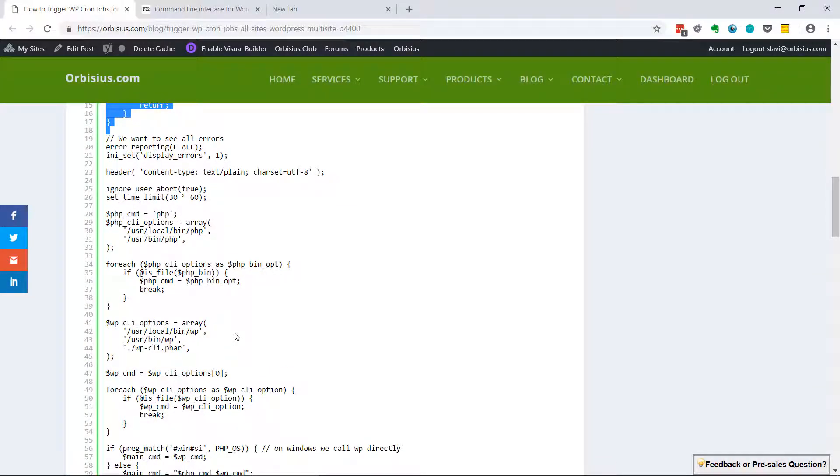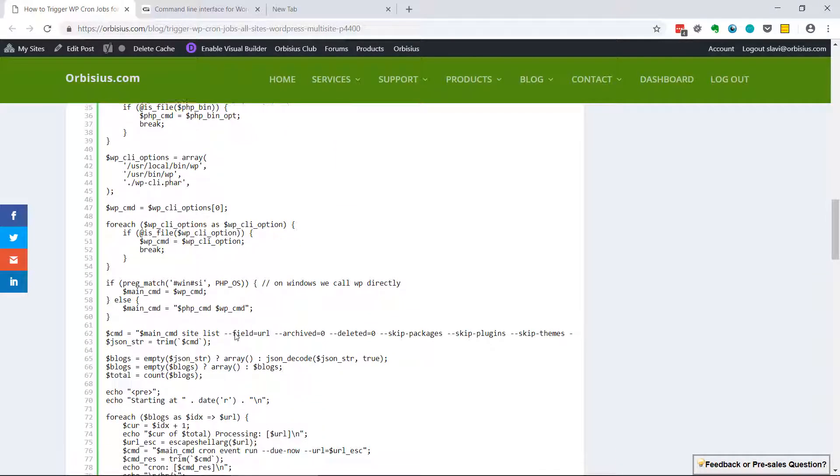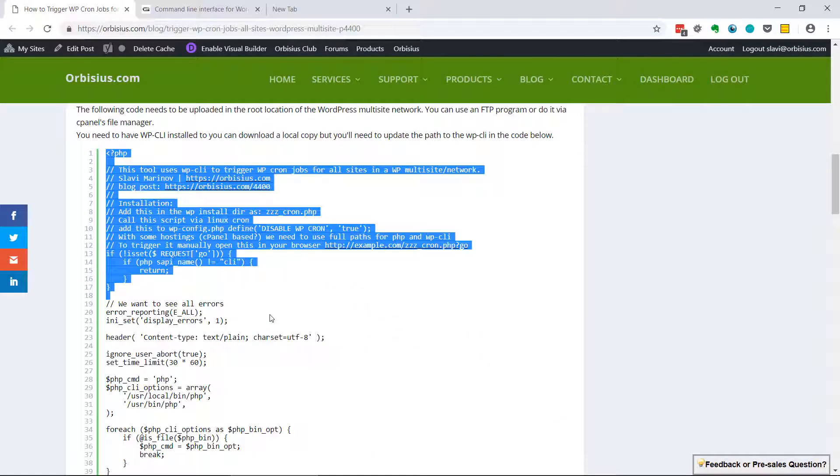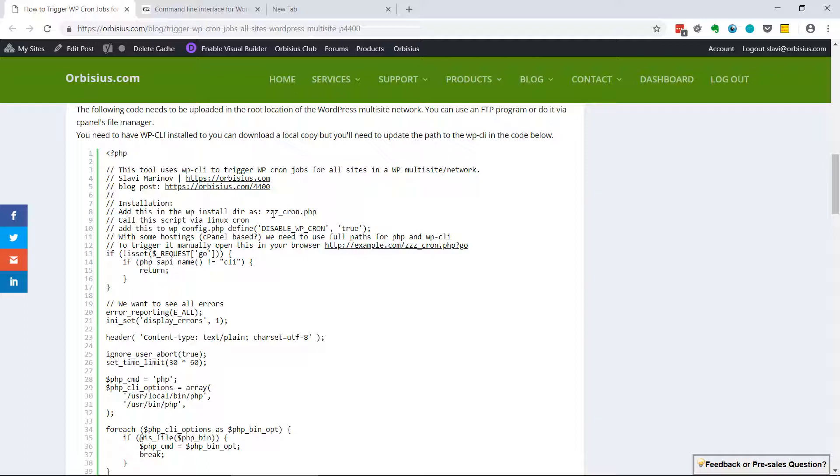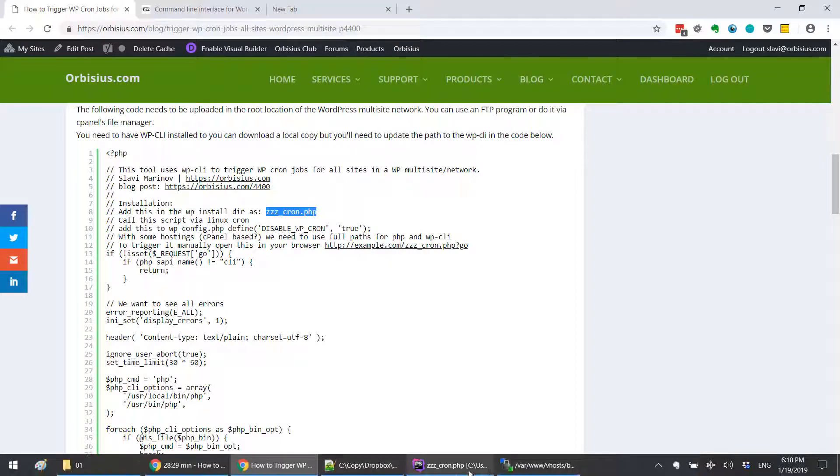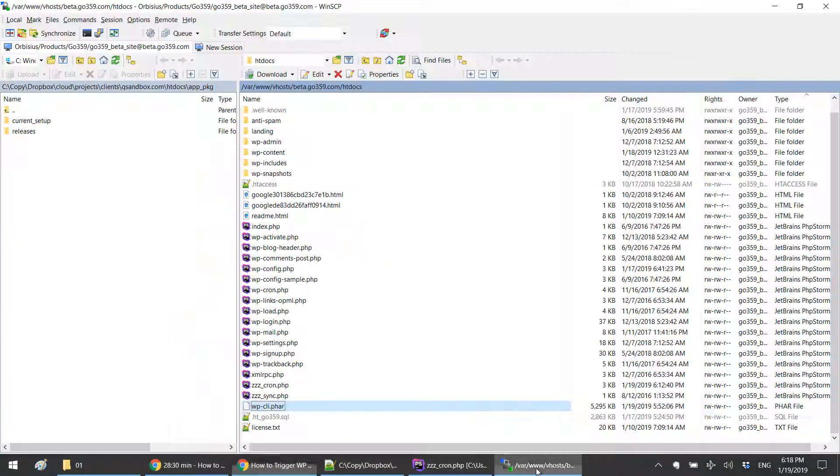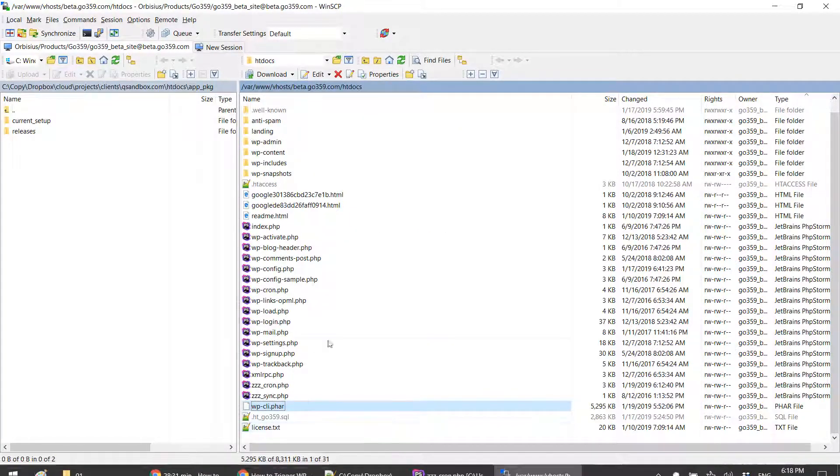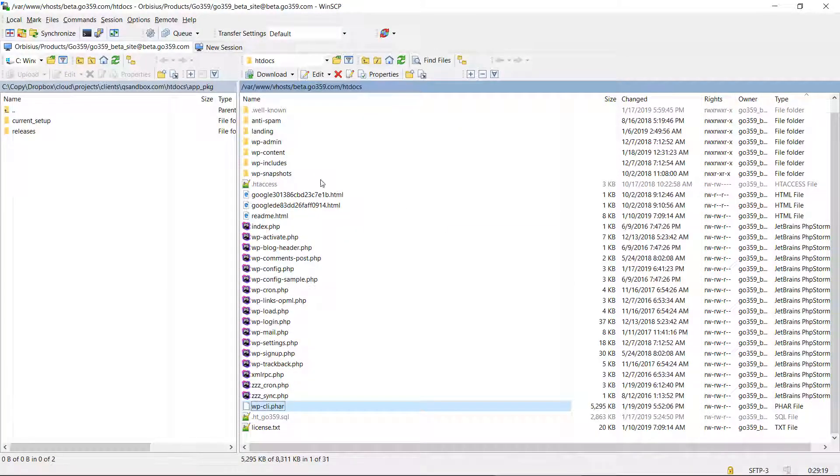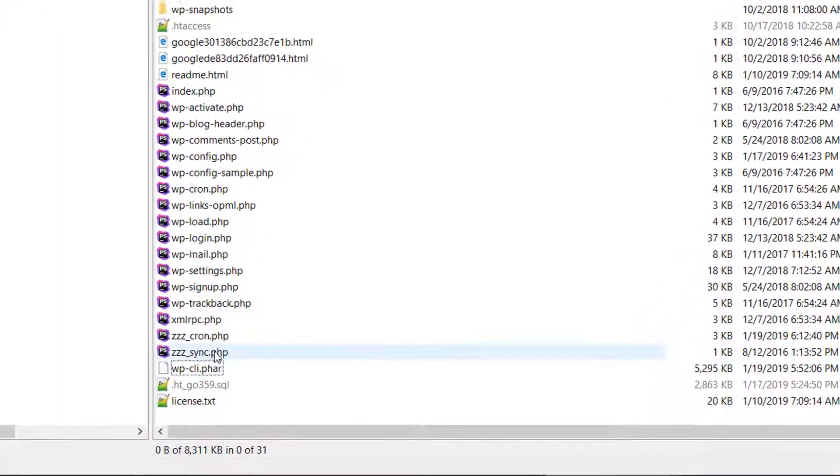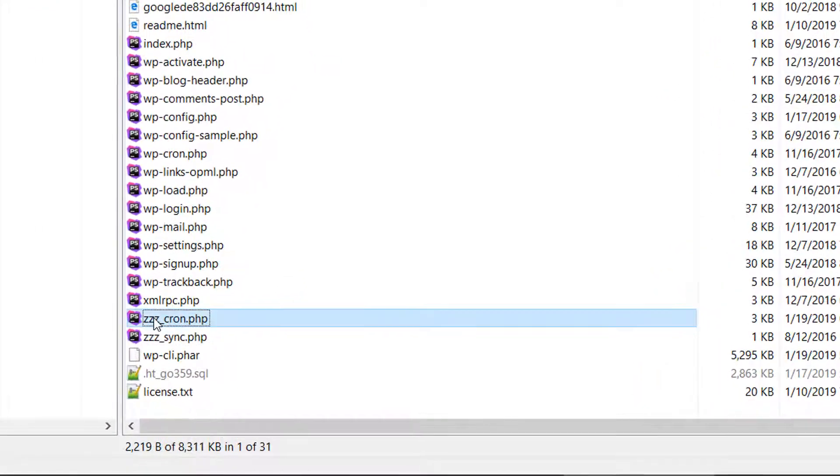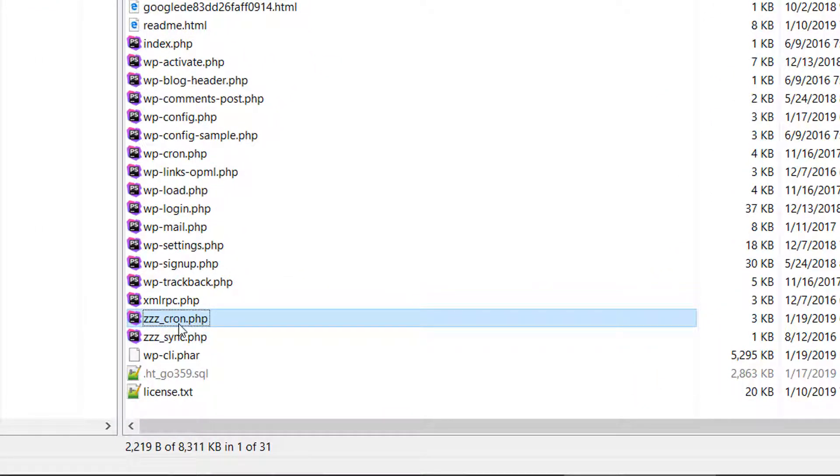The way I name my files, they start with ZZZ_cron, for American folks, ZZZ_cron.php. That way the file gets ordered at the very end. So for example, this is my hosting and you can see here ZZZ_cron, it's at the end.